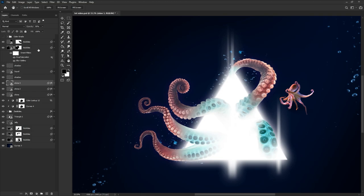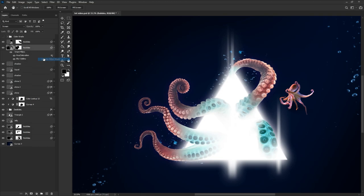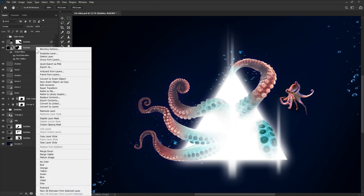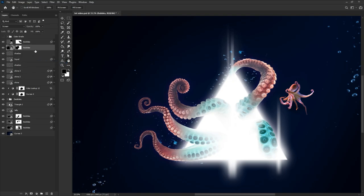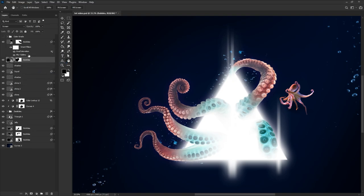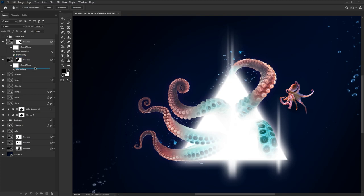You can even copy filters and adjustments onto other smart objects. So I want these bubbles to be the same kind of blue and blur. I just adjust one of the bubbles and copy the settings onto the other smart objects by holding alt and then dragging and dropping.